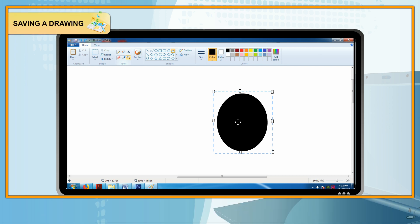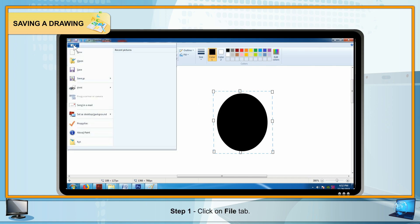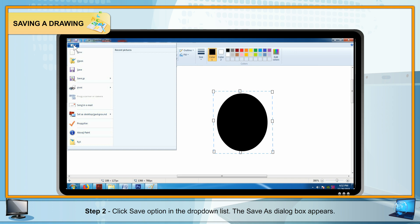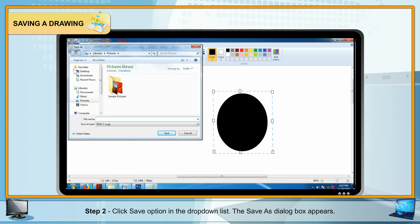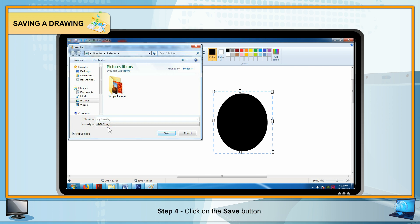Saving a Drawing: Step 1 — Click on the File tab. Step 2 — Click the Save option in the drop-down list; the Save As dialog box appears. Step 3 — Enter a suitable name in the File Name text box. By default, a Paint file gets .png as its extension. Step 4 — Click the Save button.